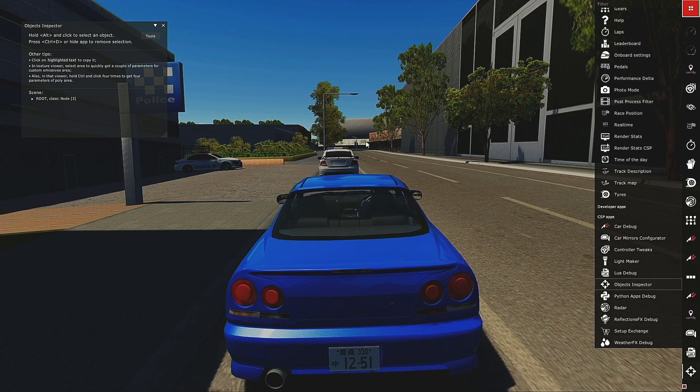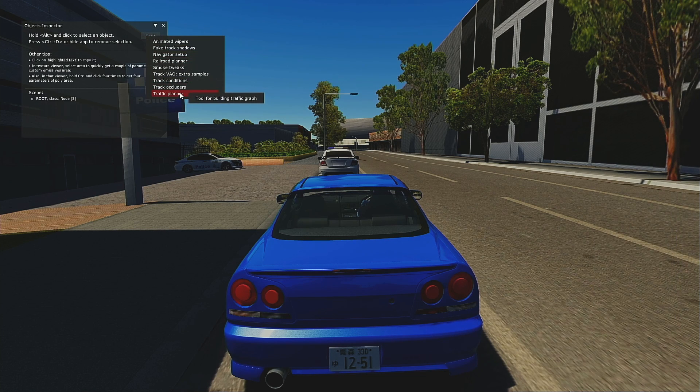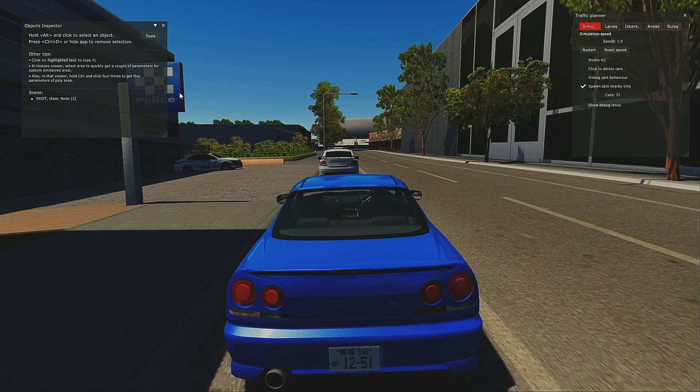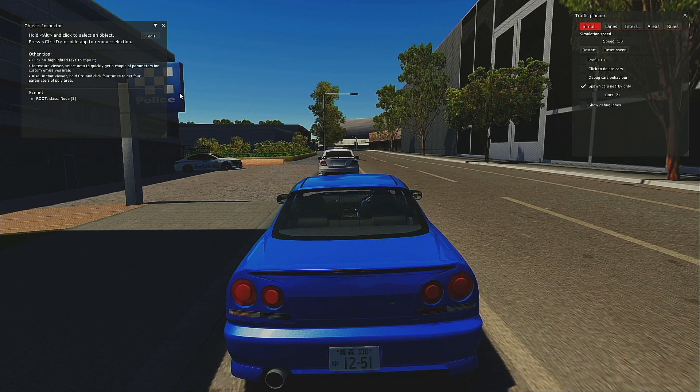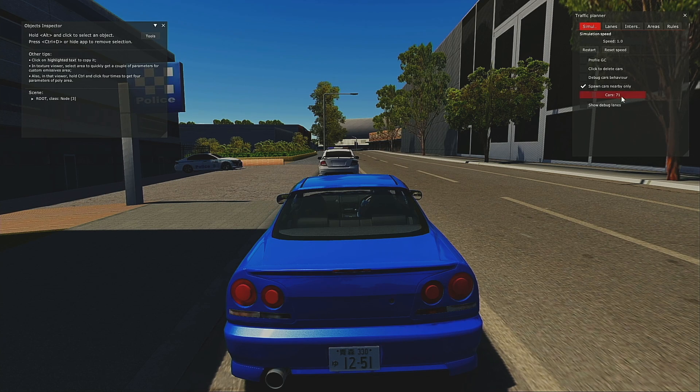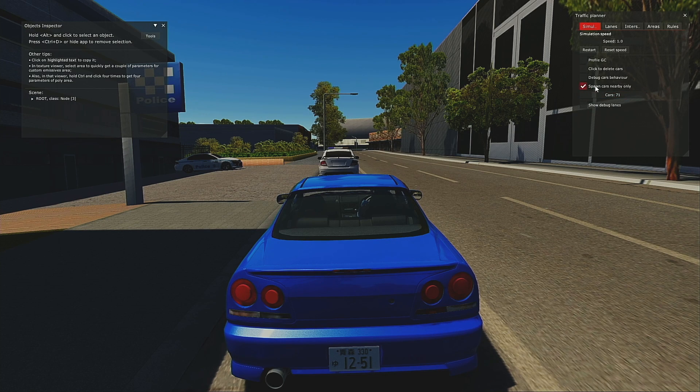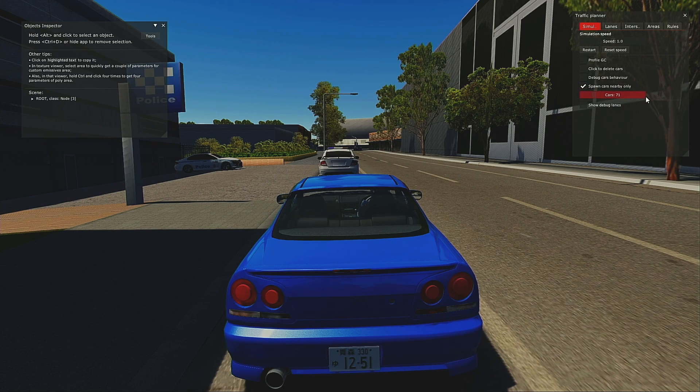Open up Object Inspector, you go to tools, and you go to Traffic Planner. And on the traffic planner it says 71 cars are spawned nearby, so I can increase the number there.